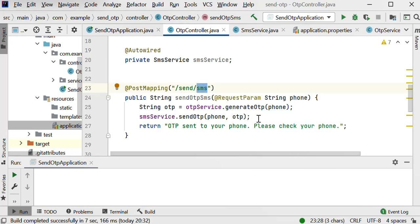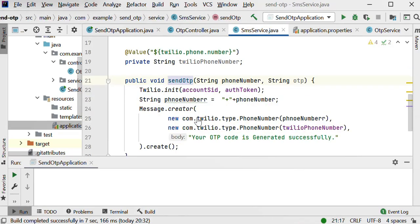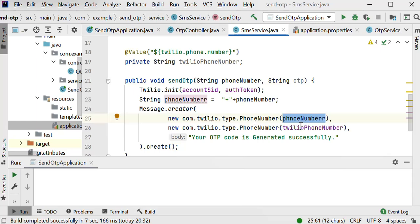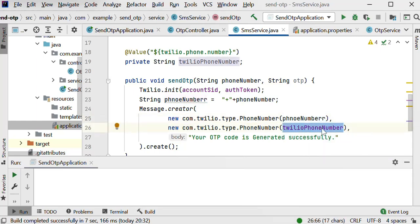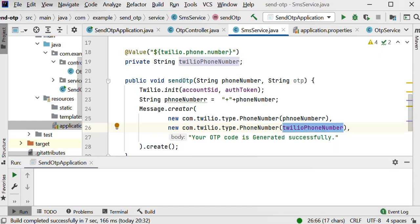Let me call the send SMS endpoint. This will generate the OTP and send it to our mobile. Inside this function we can see it takes the phone number on which we want to send the OTP, and the from-number is our Twilio phone number generated by Twilio. Once the OTP is generated successfully, we will get a success message.